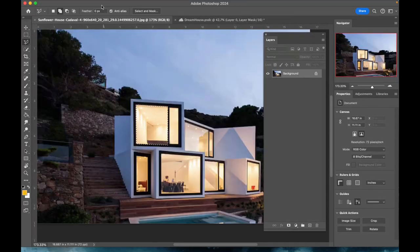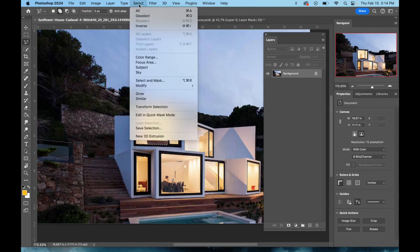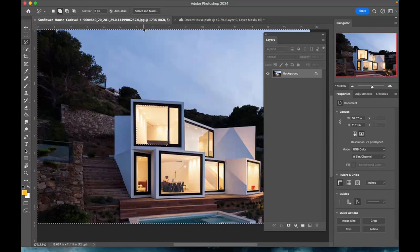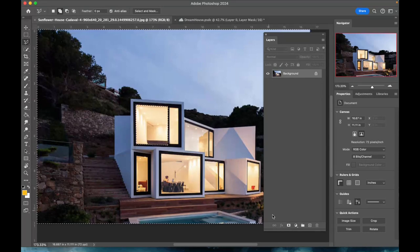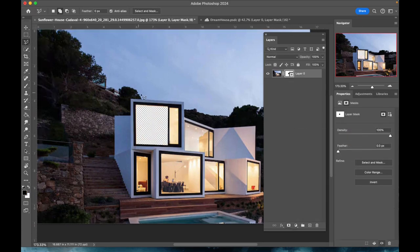What I need to do is go up to the selection menu and hit inverse. Now everything except for what I had originally selected is selected, and when I hit the mask I have a little hole there where I can place an image.